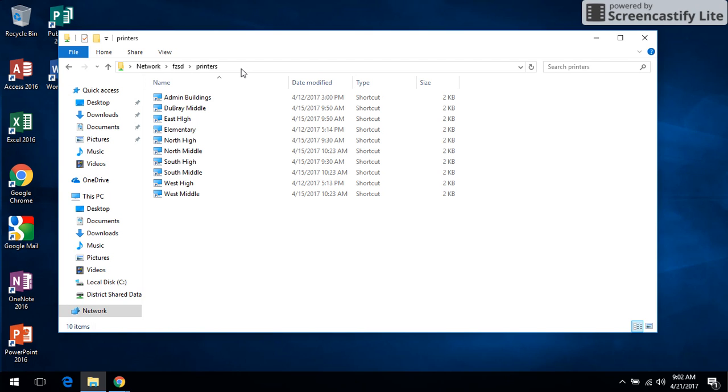This will provide the different buildings that we've got printers in. Just know that Hope High is actually located in admin buildings and just a few other things in there, so keep an eye out for that.